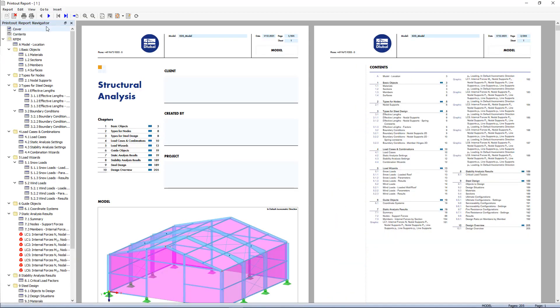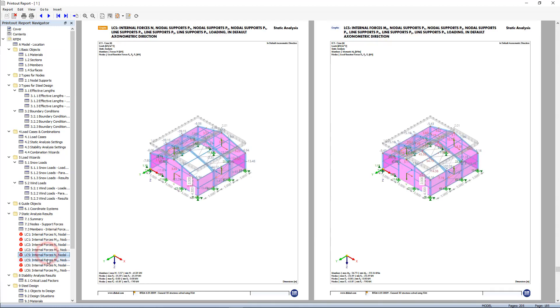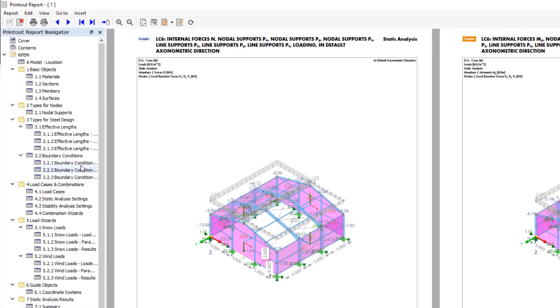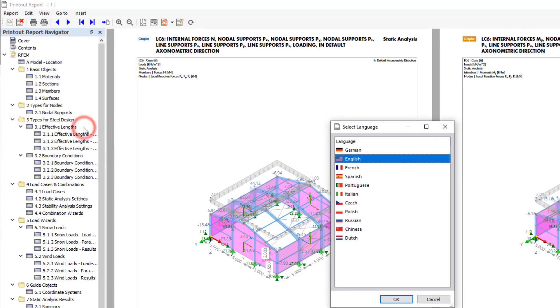You can see immediately that picture symbols now appear in the table of contents where graphics have been inserted. The menu bar provides additional options such as report language, cover sheets, page setup, and more.